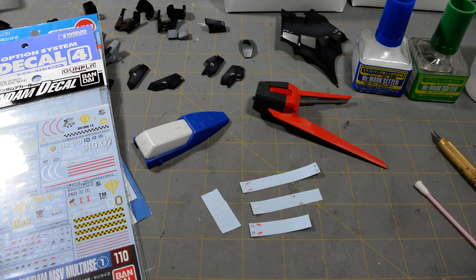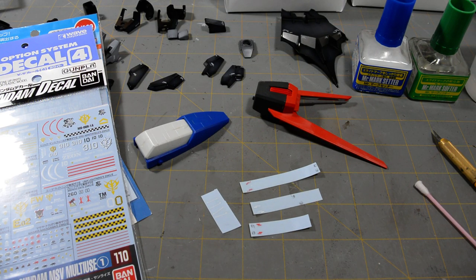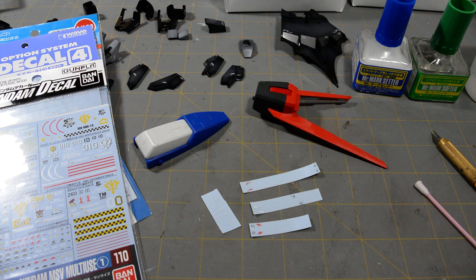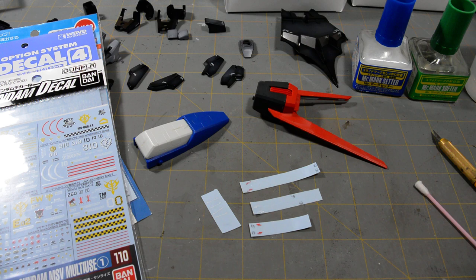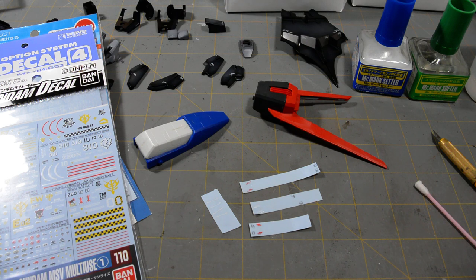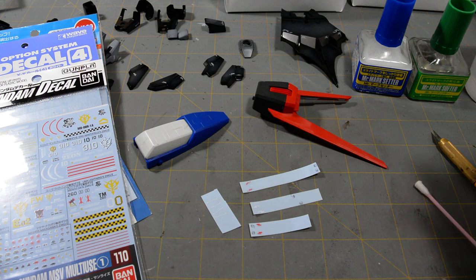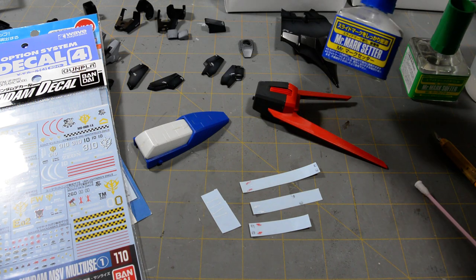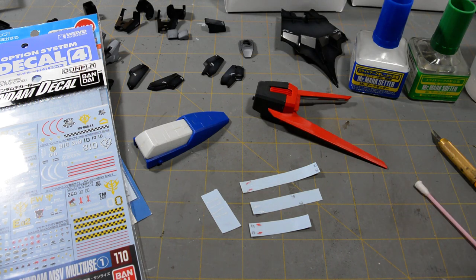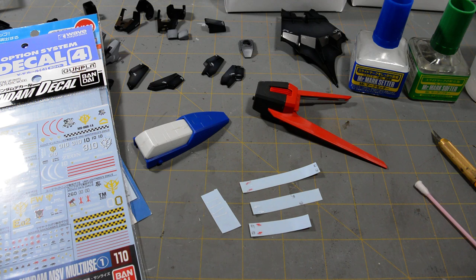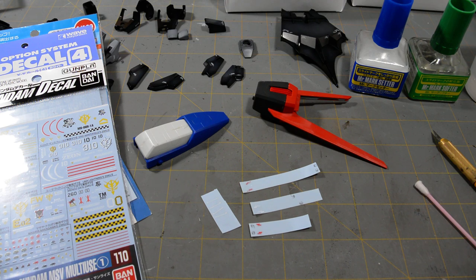Alright, it's Henry again, and this is my redo of my waterslide decal tutorial video. Now, my first one, there was some stuff that I could have explained better, and some stuff that I left out, like I didn't cover Mr. Mark Setter in the first tutorial, so I deleted that one, and now I'm uploading a new waterslide tutorial.